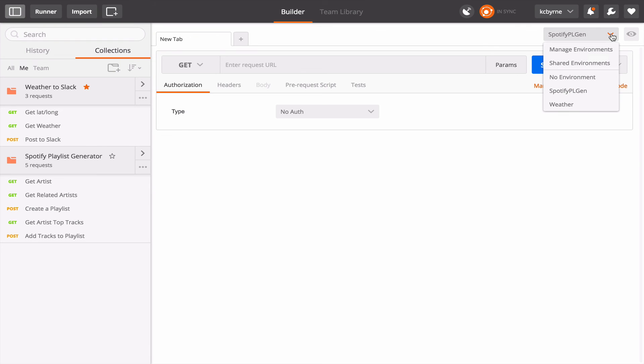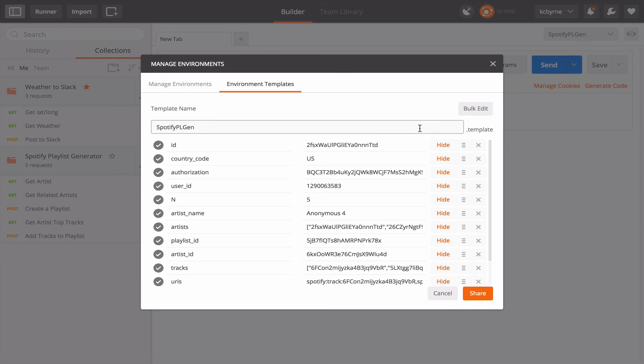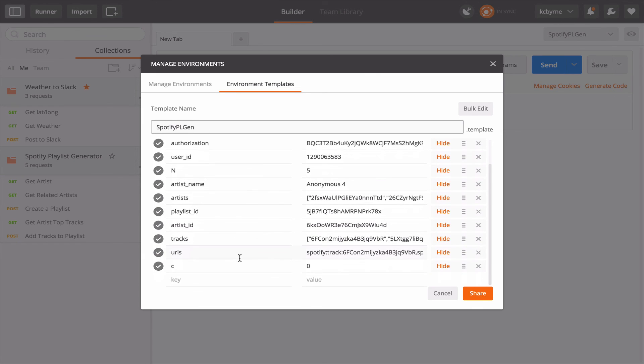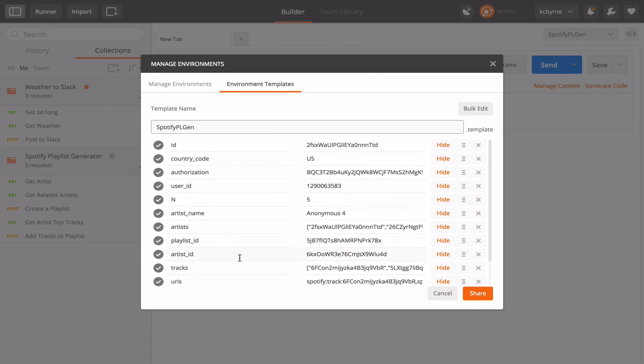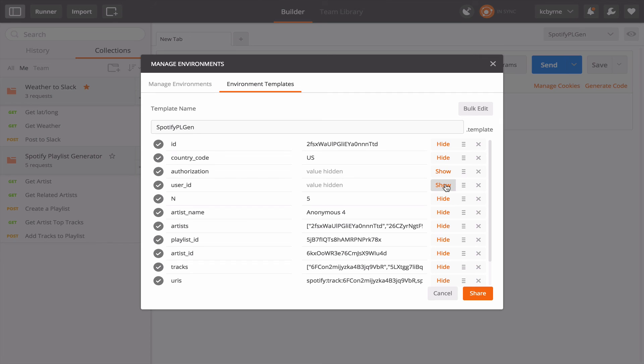This collection uses a different environment called Spotify PL Gen. And let's say I wanted to share that environment along with that collection which is shared in the team library. I would go up here to manage environments and you can see the Spotify library environment is right here. Let's say I want to share that. So the Spotify environment has a lot of variables in it and I'm going to choose a couple like this authorization and maybe the user ID.